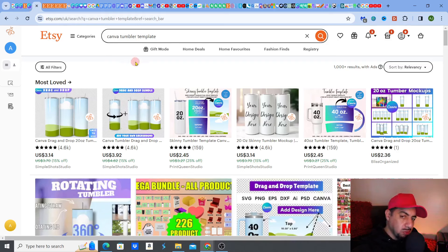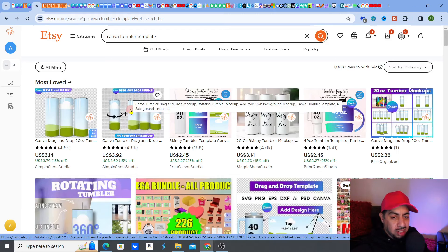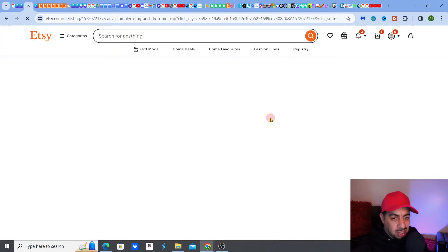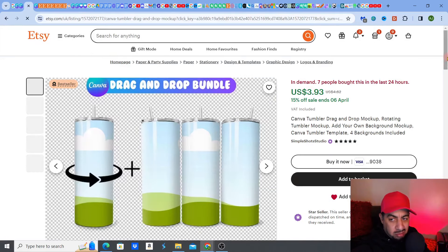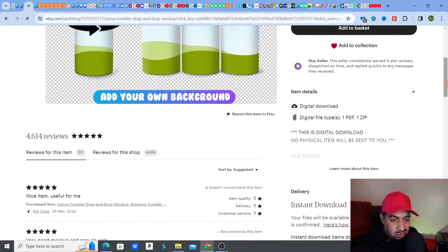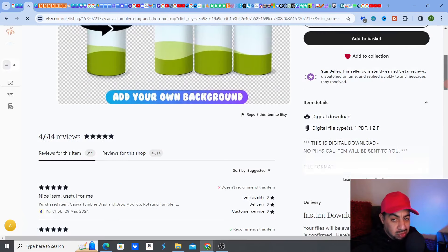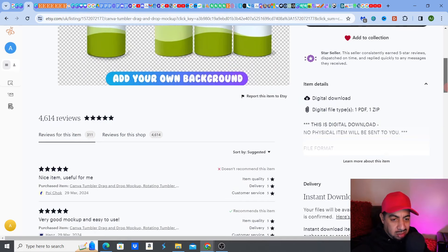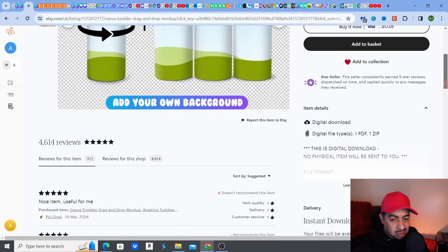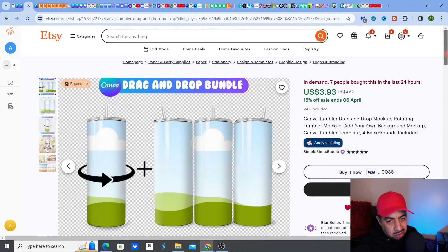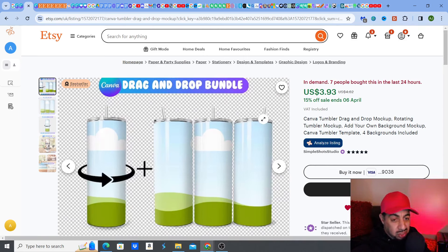My suggestion is: you don't have to get it from Etsy, but it keeps things simple because these sellers know what they're doing. Go with a listing that has sold really well and has a lot of reviews. I like this one — the shop has a lot of reviews, high ratings, it's a best seller and in demand, and it's a cheap price. That way you know exactly what you're getting.